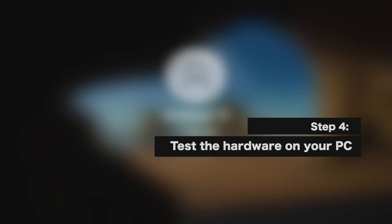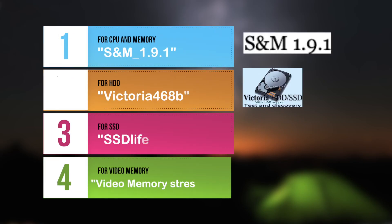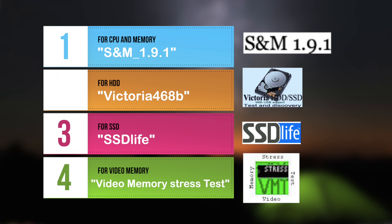Test the hardware on your PC. Here's a list of special programs. For CPU and memory, SNM 1.9.1. For HDD, Victoria 468B. For SSD, SSD Life. For video memory, video memory stress test.